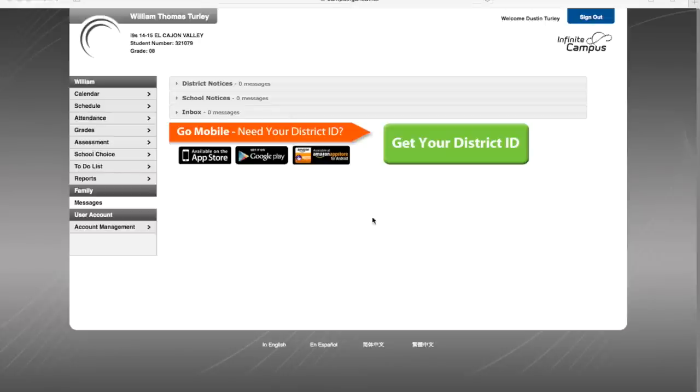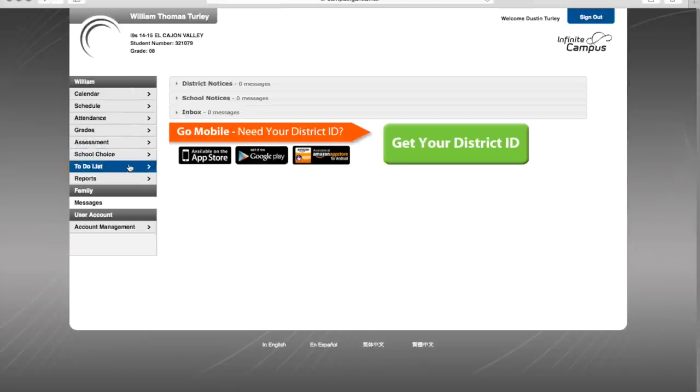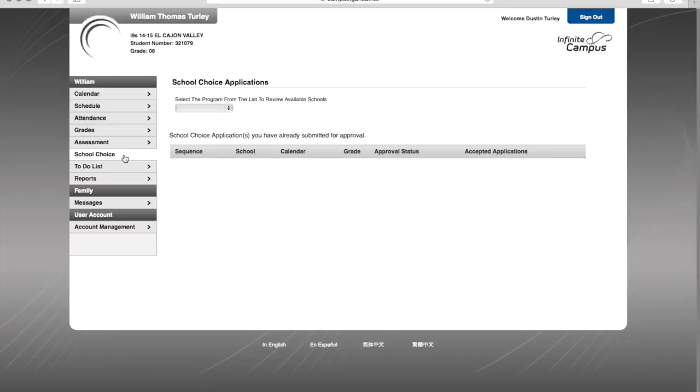From here, they have a multitude of options, but mainly they have school choice. When they click school choice for their newly accepted child, they will get a list of applications that they have pending and a drop down to begin a new application.